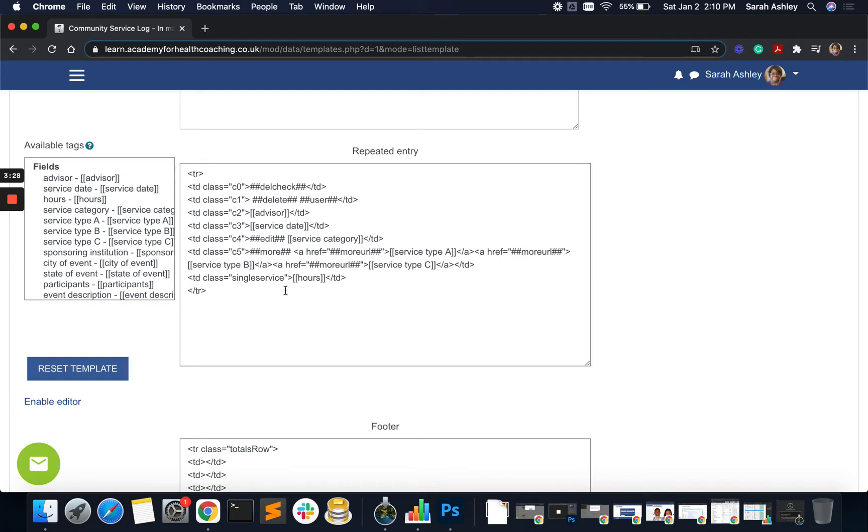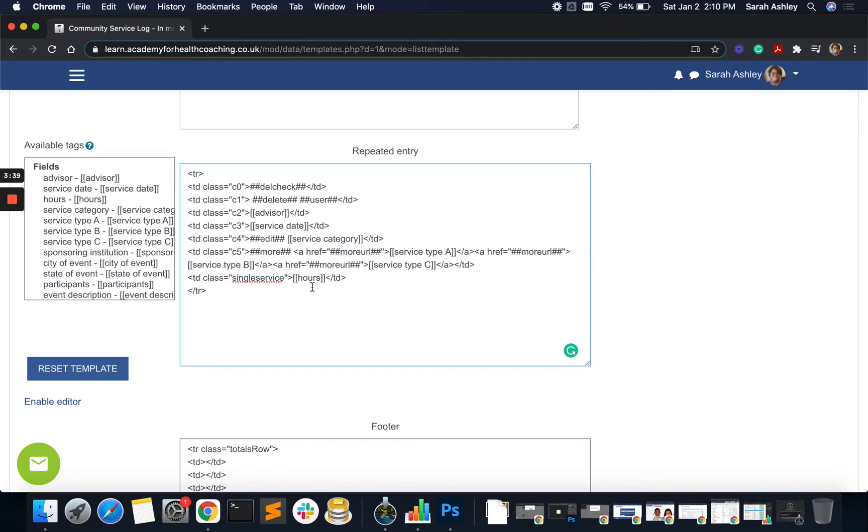So for the row, we have the first column, second column and so on. And the last column, the TD, this last one here, which has the hours, this is what's being added up. And we have to identify this with a name of some sort. So it's a class and the name is single service. So it's adding up each single service for each row.